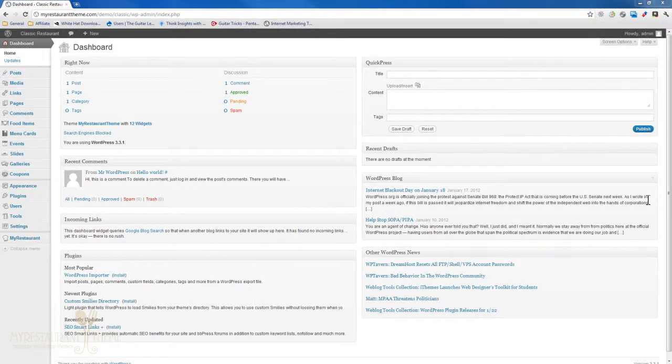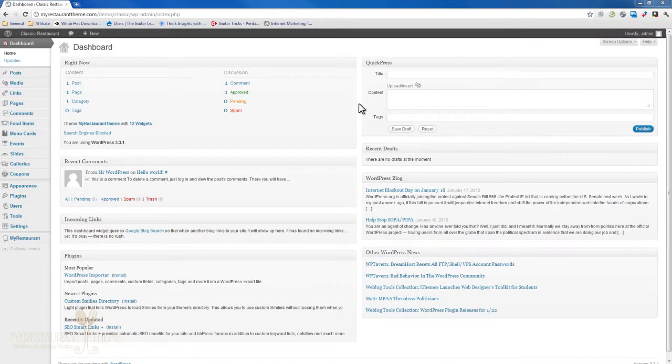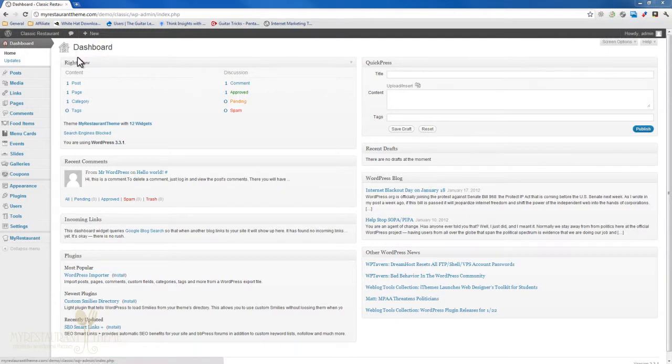Hello and welcome to today's tutorial where we'll be learning how to create a blog page or a news page. A lot of restaurants have these and it's really easy to set up in my restaurant theme.